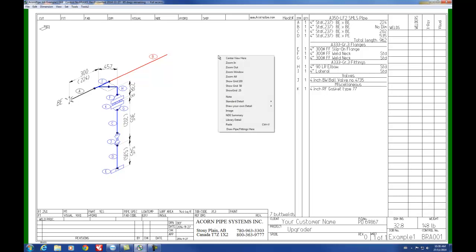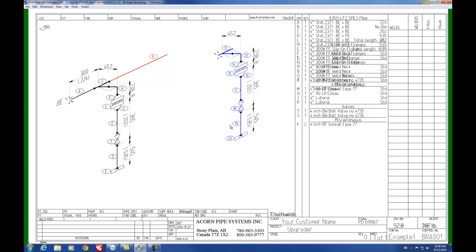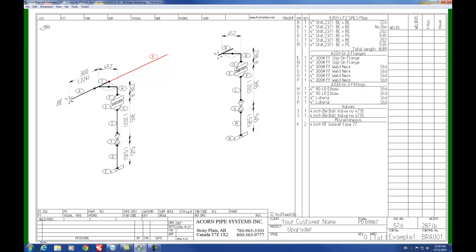And then right click in open space and hit paste. Now we press enter and we can press escape to unselect all those. Now I'll just press F4 to refresh here.